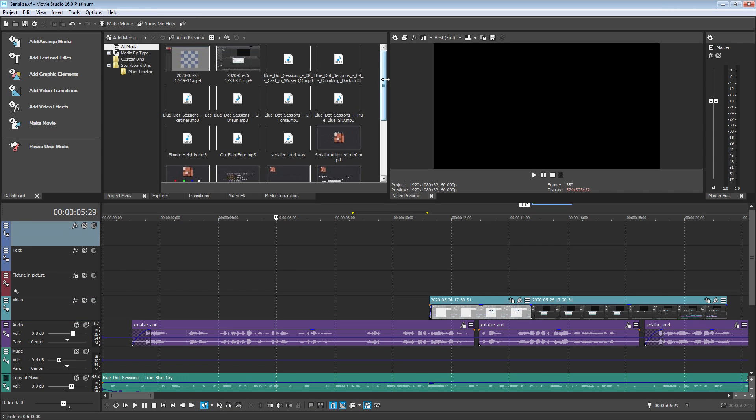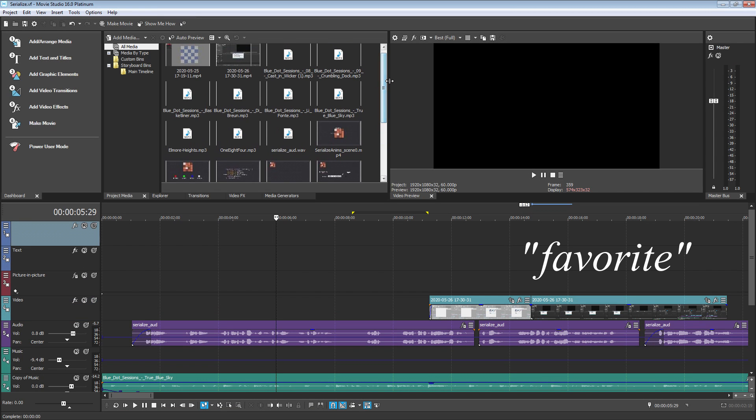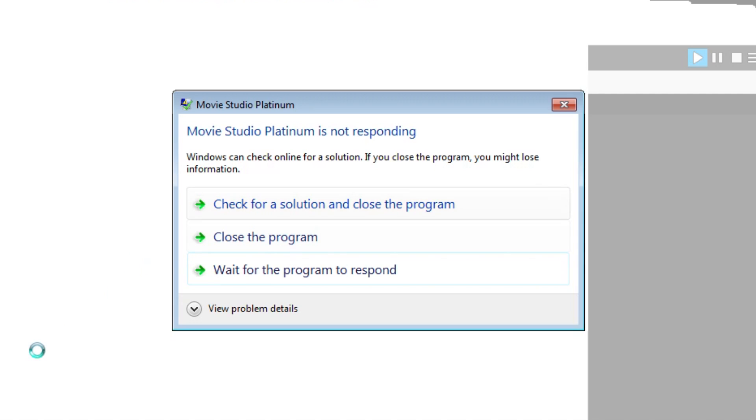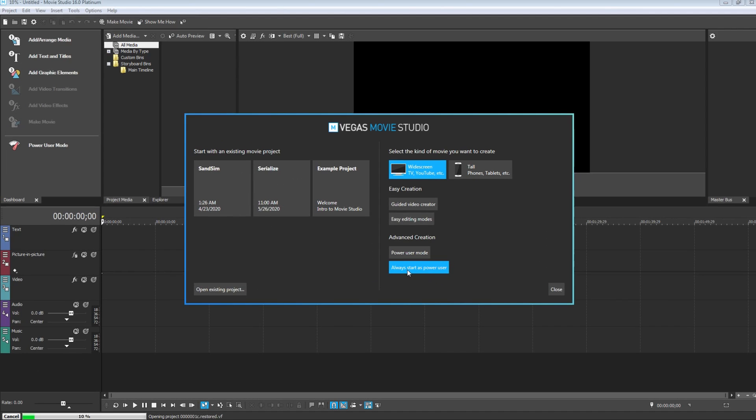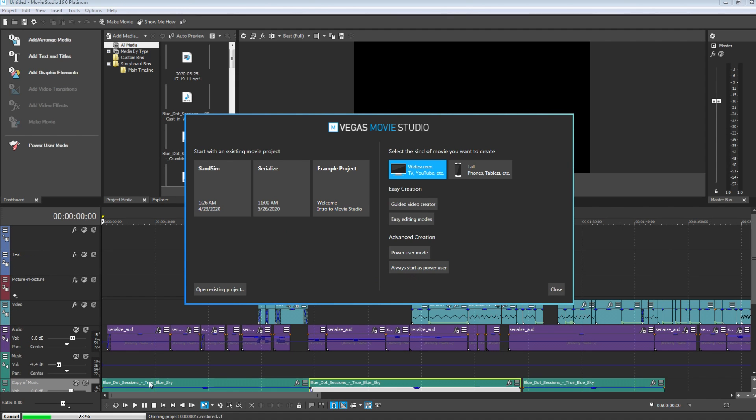Here's a scenario. You're using your favorite video editing software, it crashes, and you load it back up and it kindly asks you if you want to resume where you left off. This particular scenario shares something in common with most applications we all use on a daily basis, serialization.